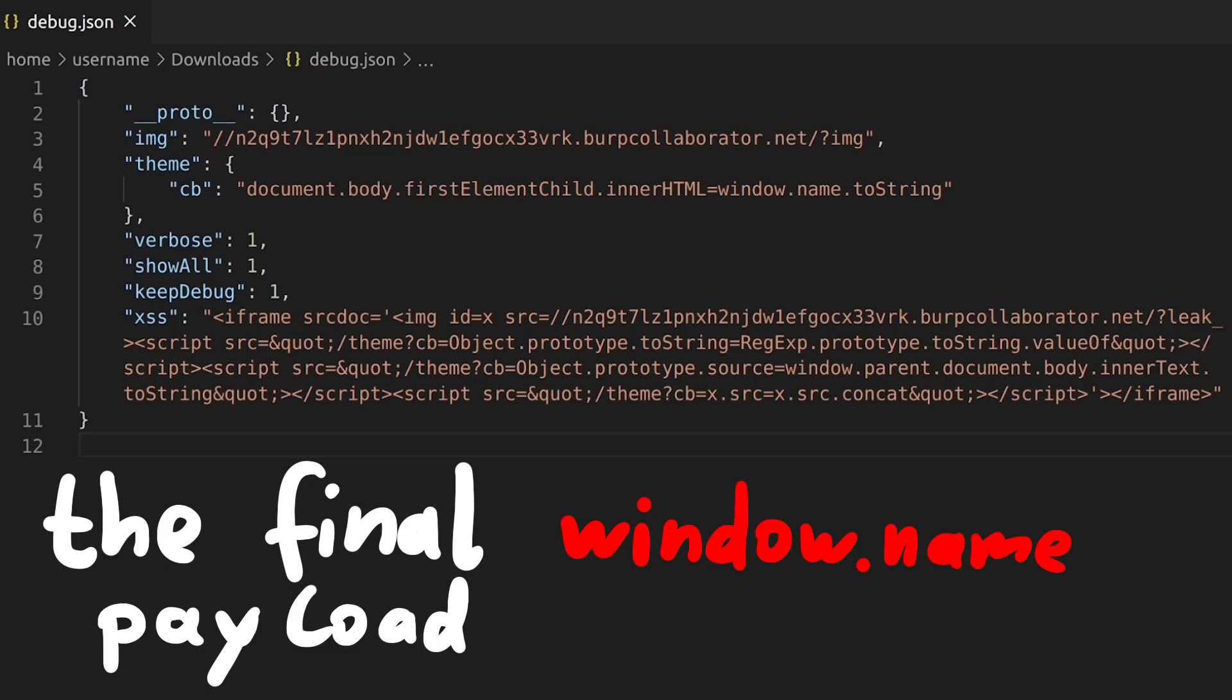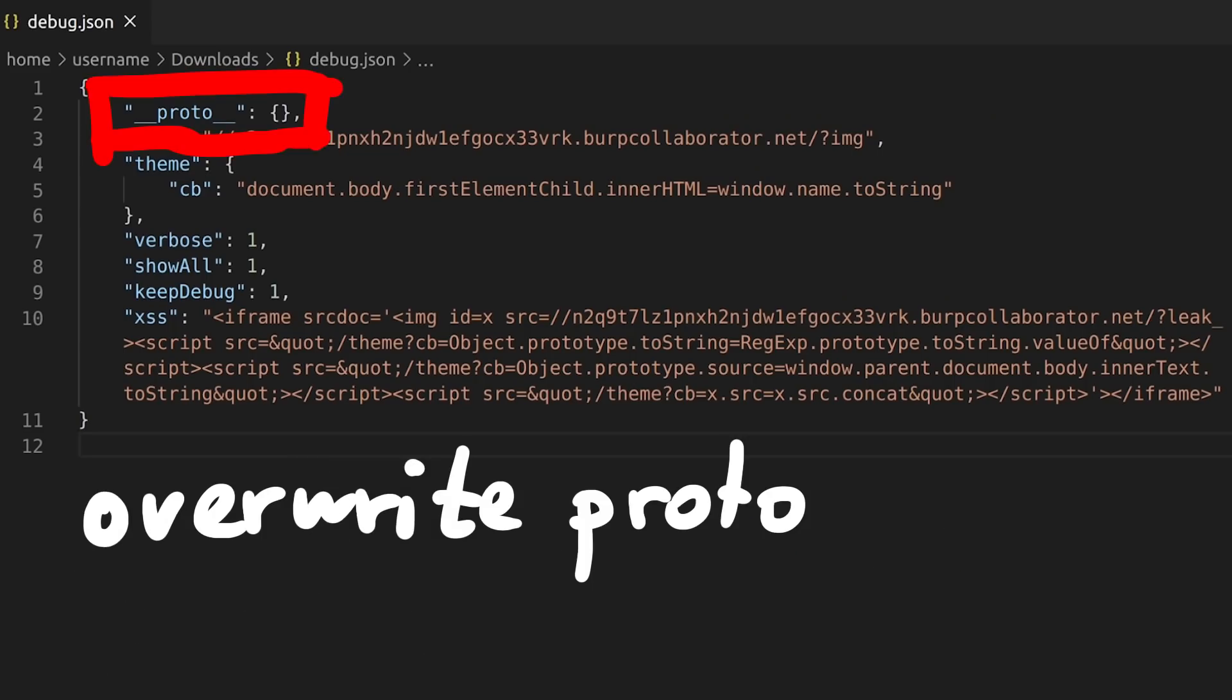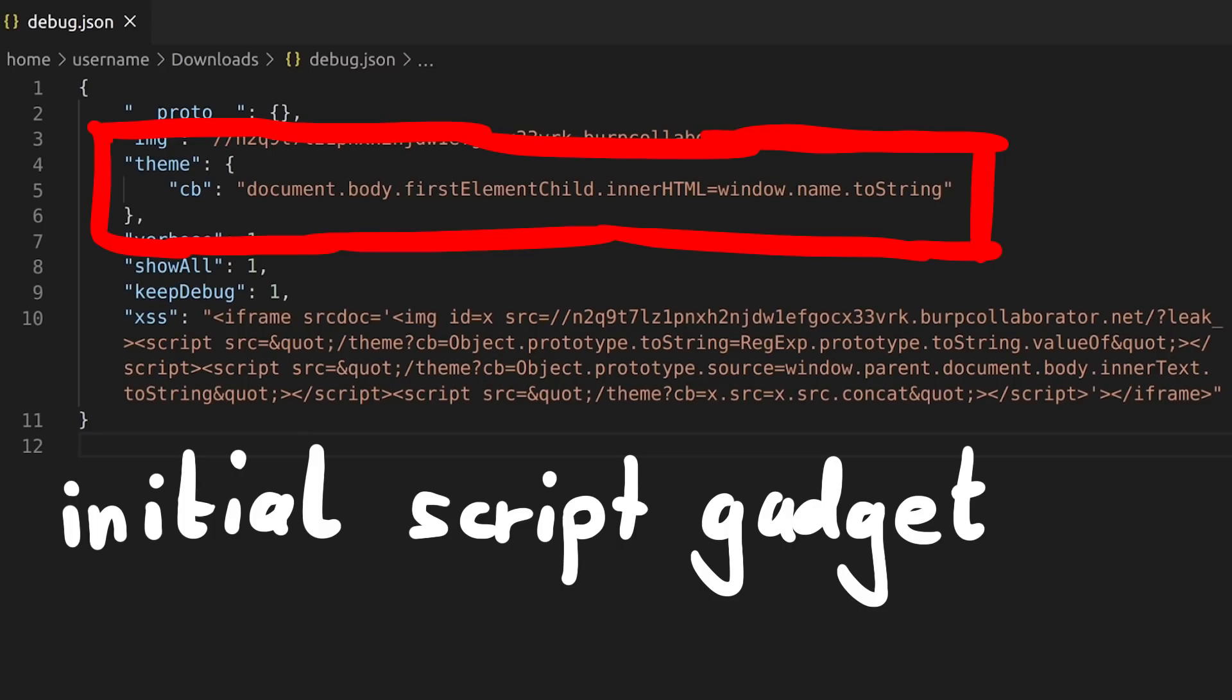So this is the window name debug JSON string that we inject. We see we will write the proto so that we can set the theme callback parameter. Our initial payload is basically what I showed you already, setting the inner HTML of something.